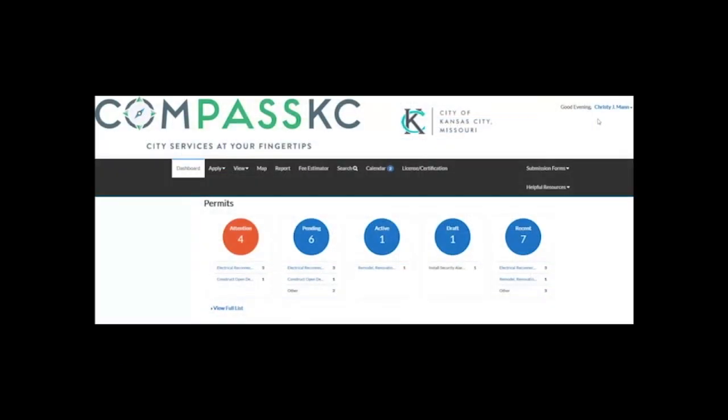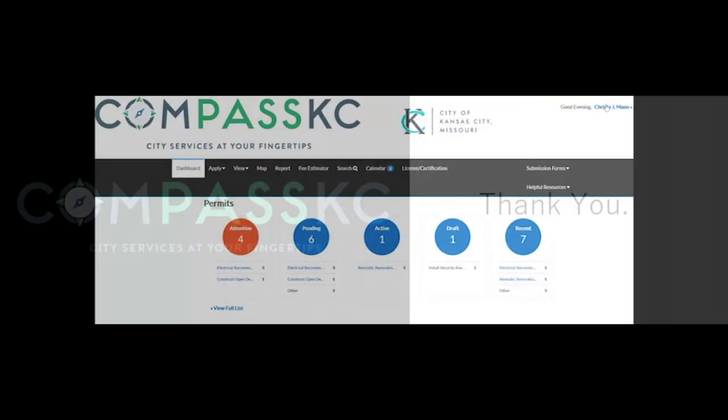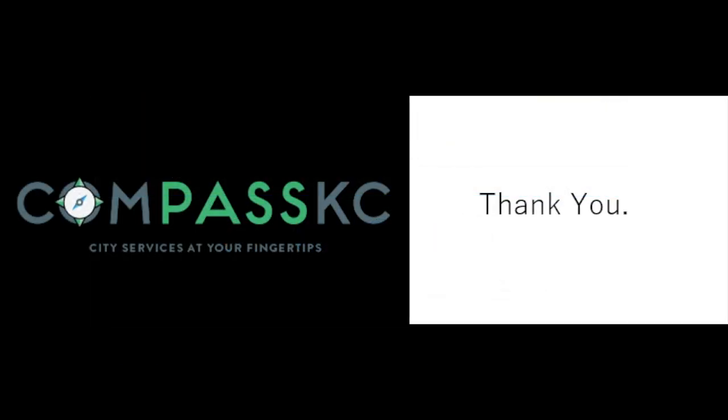Remember, you must be a registered user to view and use the dashboard. Thank you for using Compass KC. City services at your fingertips.